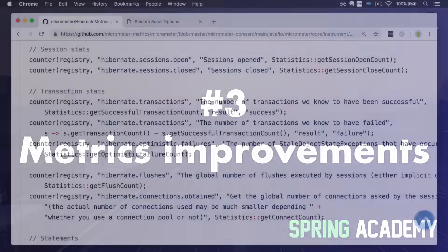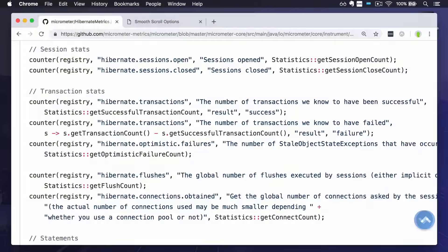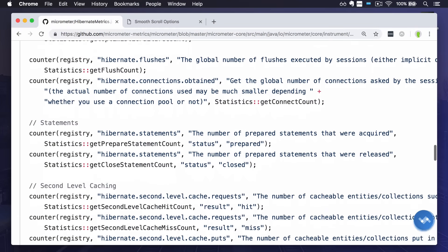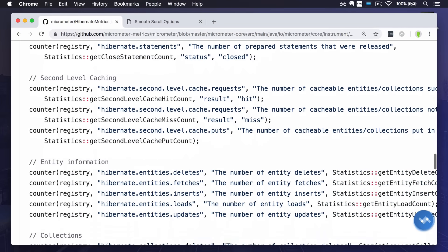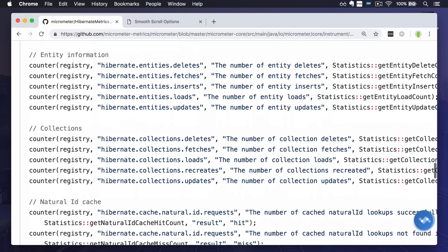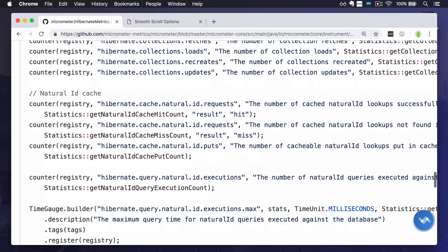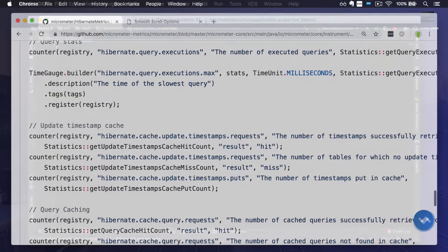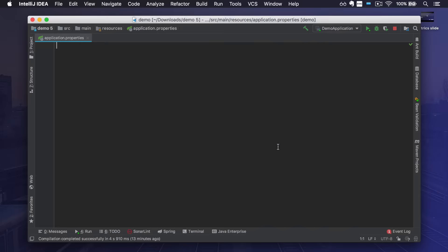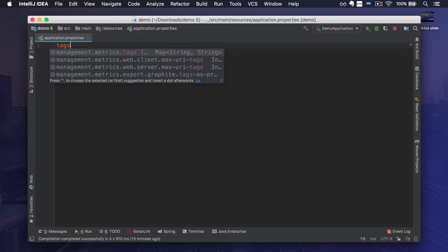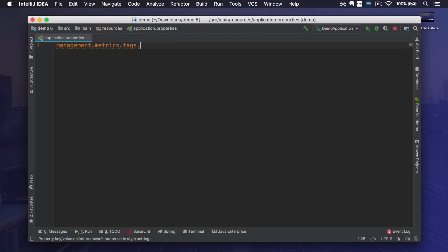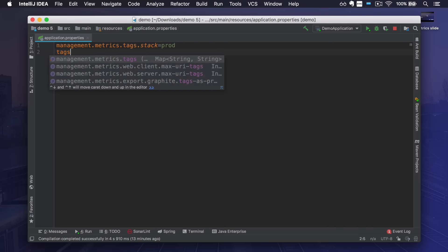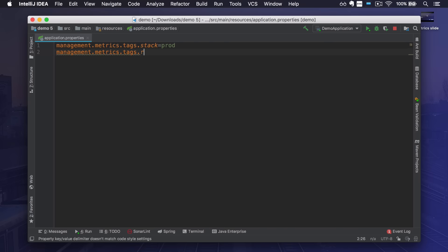Another enhancement is sending hibernate metrics like some stats about the session, number of executed queries, or what is the second level cache hit ratio. The last one that I really like is a new simple way to set global tags, meaning tags that are applied to every metric. While before you had to create a custom bean, now you can just set it in application properties file.